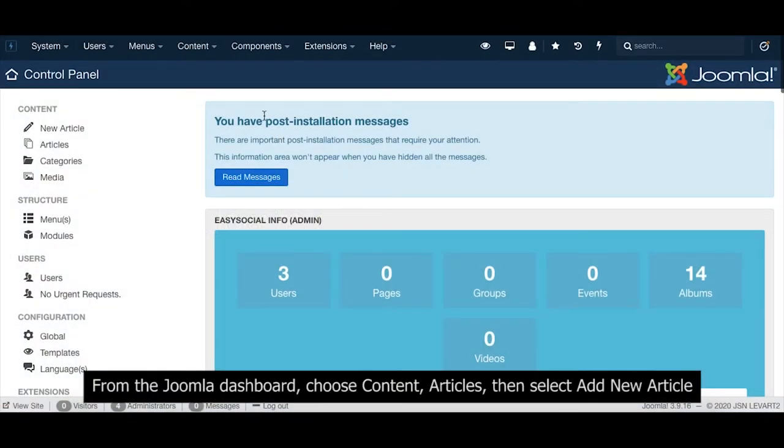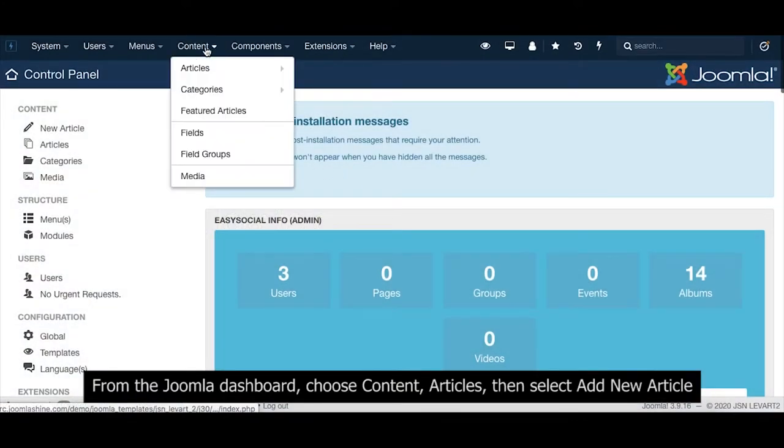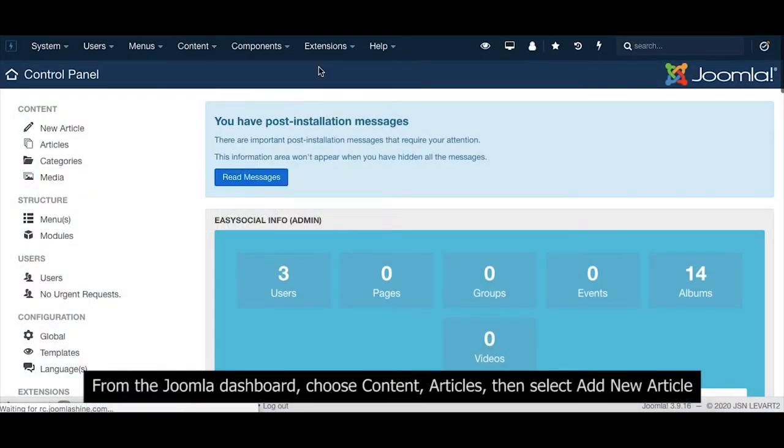From the Joomla dashboard, choose Content, then Articles, and select New Article.